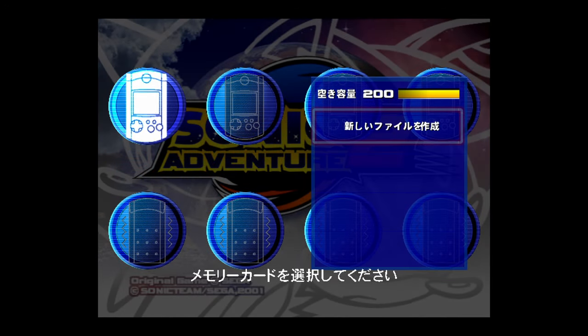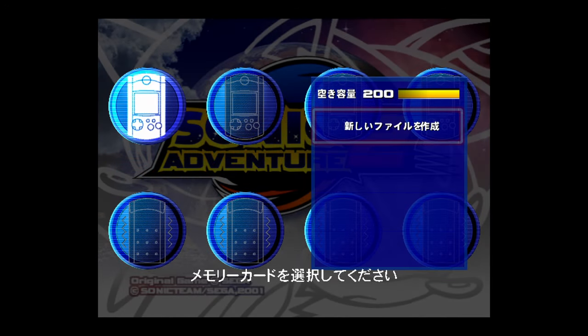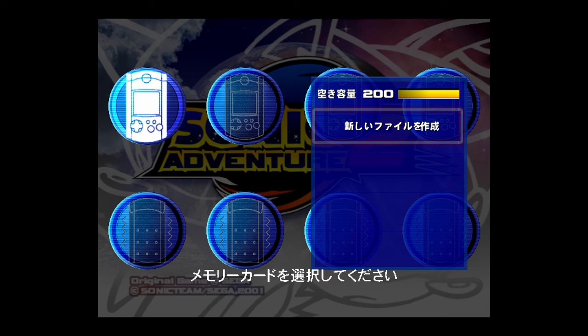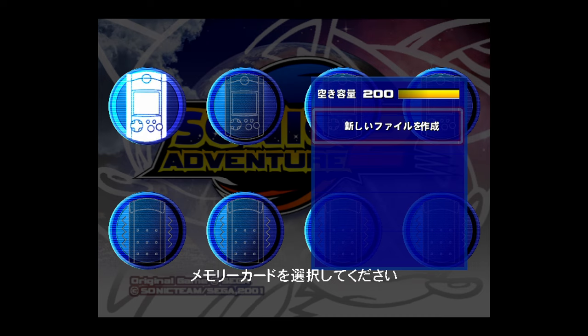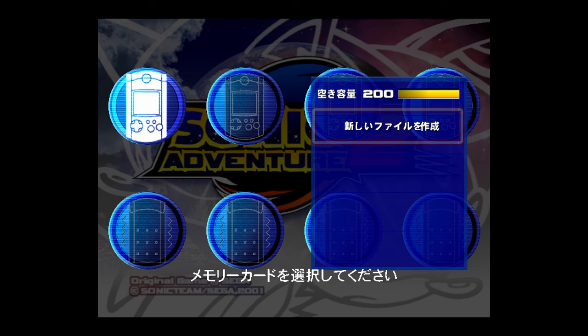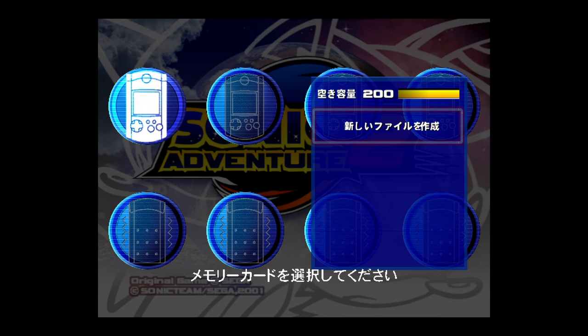Sometimes when you start up Dreamcast emulation under RetroArch for the first time, it likes to put things in Japanese, for some reason. I'm not sure why. I dump my BIOS file for my US region console, so it's just strange. Doesn't happen every time. It's like every other time I set up RetroArch, it decides to be Japanese for some reason.